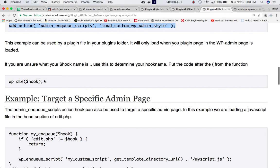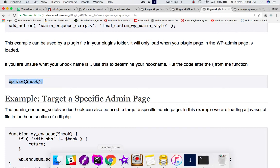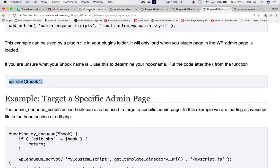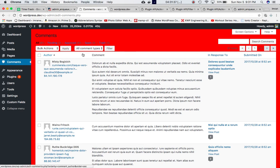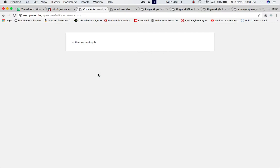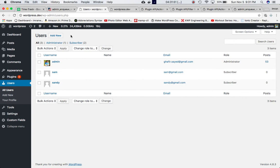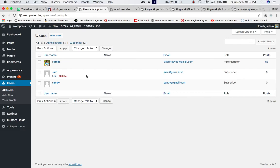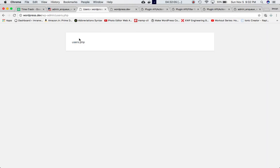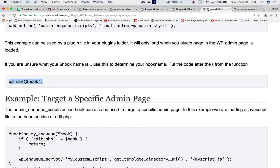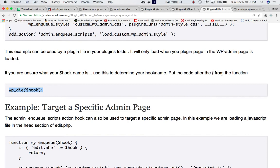There's one more way to find the hook value — I don't prefer it, but it's mentioned in the Codex. You can use wp_die($hook) in your function. Whichever page you're on when you refresh, it will die and display the hook value. For example, on the Comments page it shows edit-comments.php, and on the Users page it shows users.php.